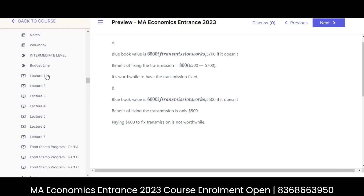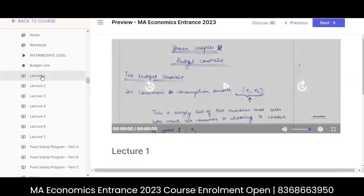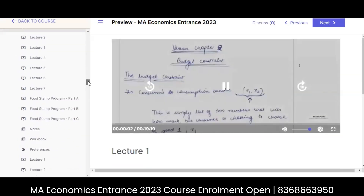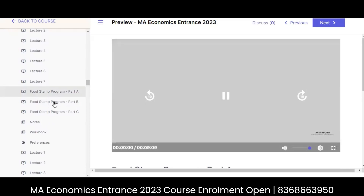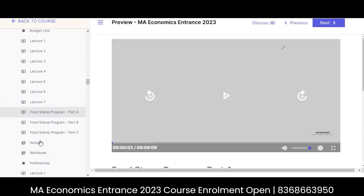The second part is the intermediate level, which we have to simultaneously do with the advanced level. For example, the first thing we begin with is the budget line topic — chapter two, budget line. And then there are the advanced videos, very very important. These three videos: the food stamp program, part A, part B, and part C. Definitely one question will come in DSC from this part. After every intermediate lecture you will see notes.